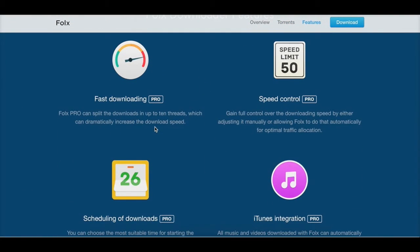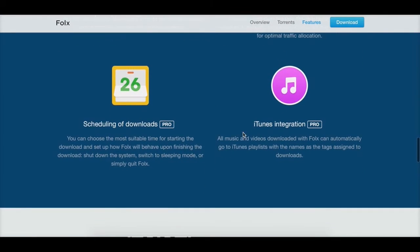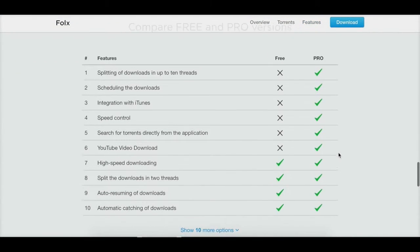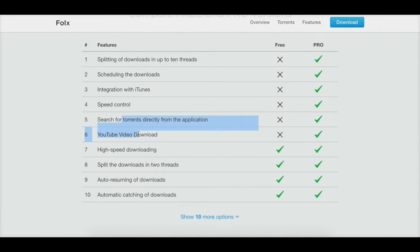In the pro version you get very fast downloading with up to ten threads — segmented downloading — and extensive speed control for restricting download and upload speeds per file. Scheduled downloads are pro-only. iTunes integration lets music and video files downloaded with Fokus automatically go into your iTunes playlist with names and tags. The comparison chart shows the free version lacks multi-thread splitting beyond two, scheduling, iTunes integration, speed control, torrents, and YouTube downloading. Torrent and YouTube downloading are also absent from the Mac App Store pro version.